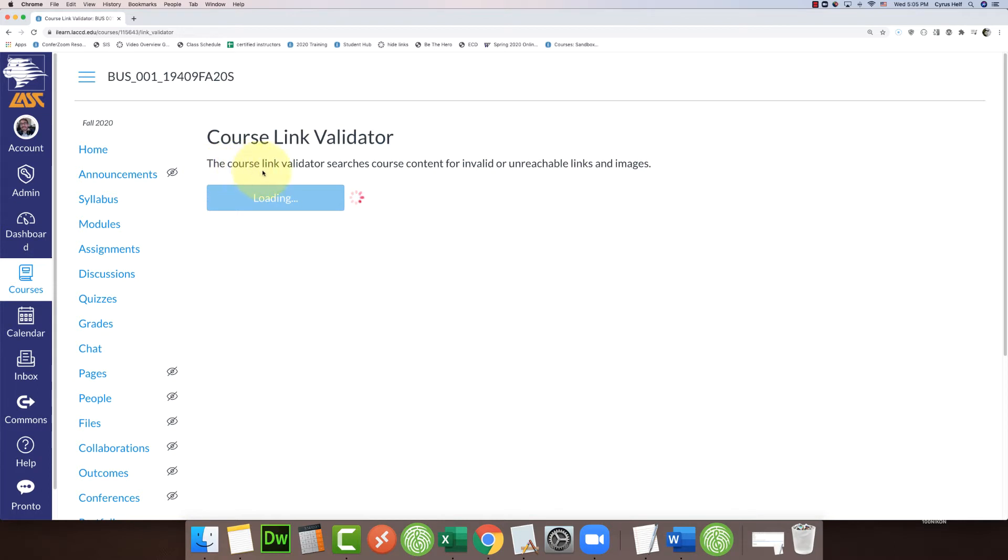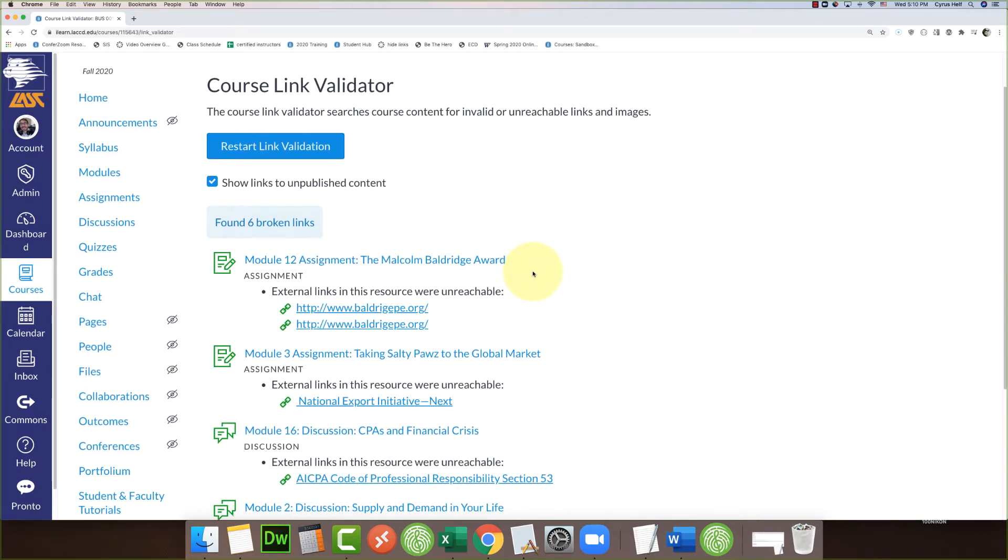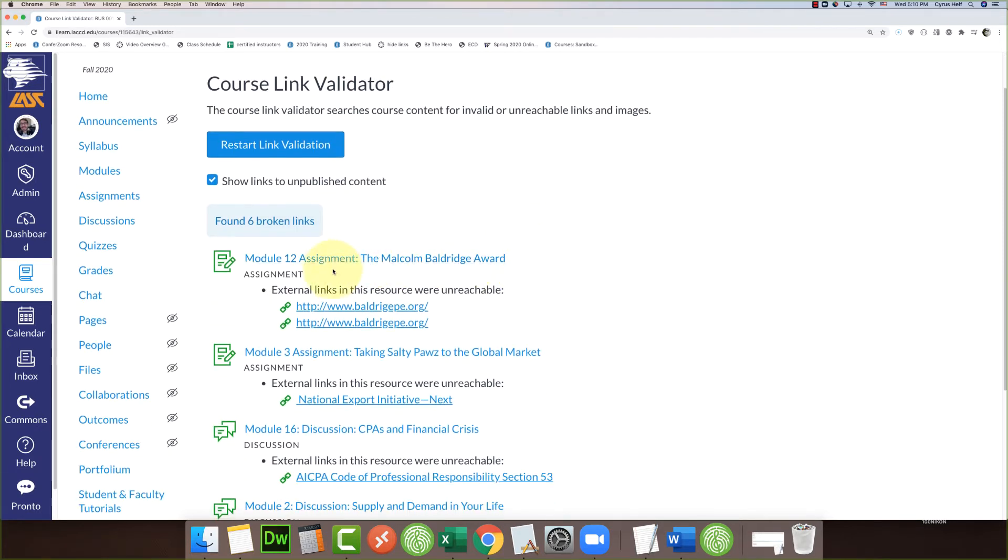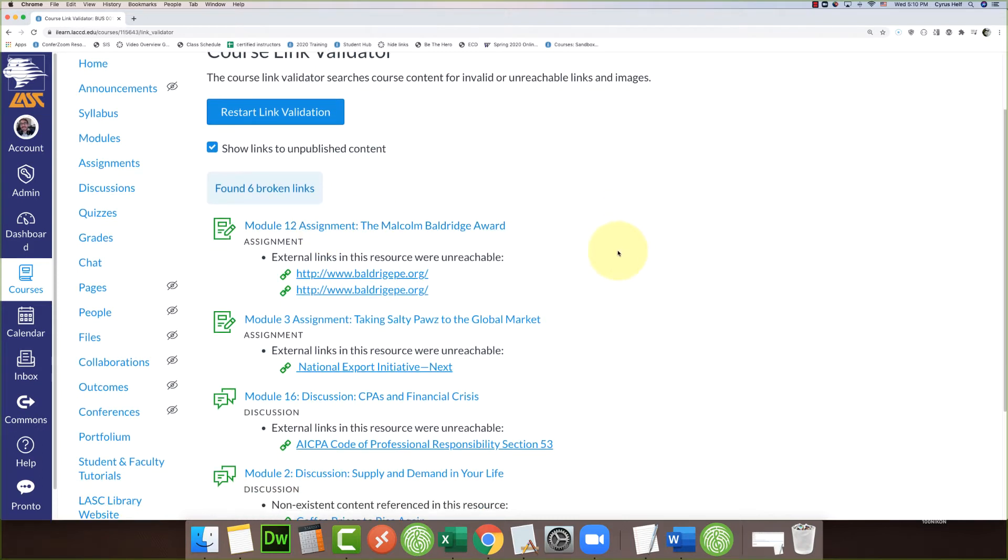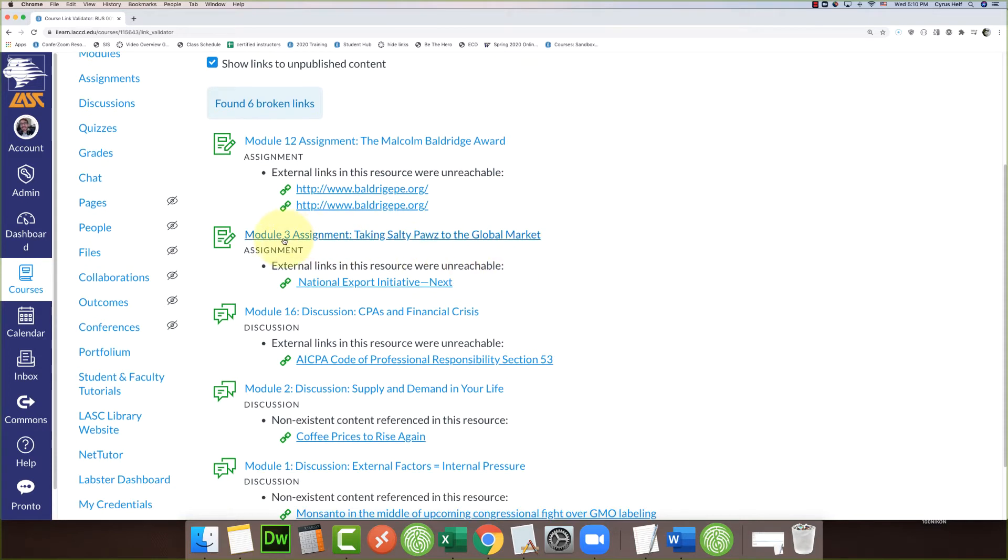And now it's done its work. It's actually found six broken links, and I like it because it shows you exactly where the problems occur. So here is a module assignment and it looks like this website is no longer working, and then here's some more problems here.